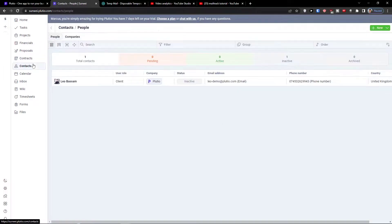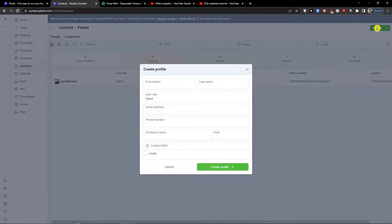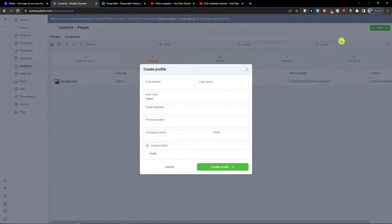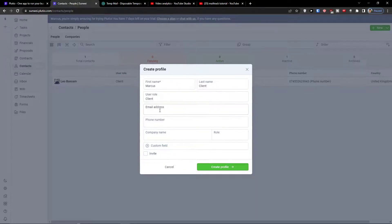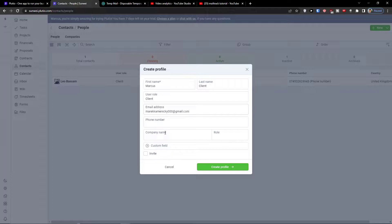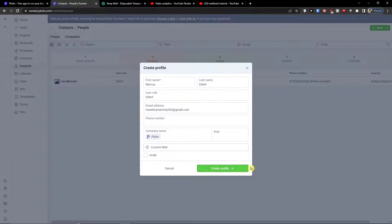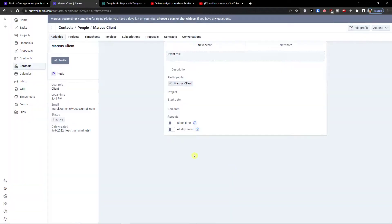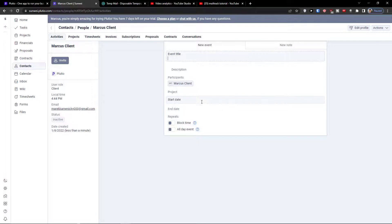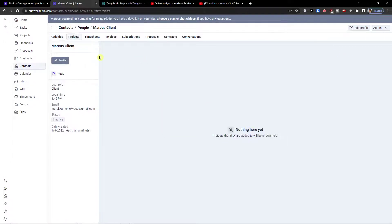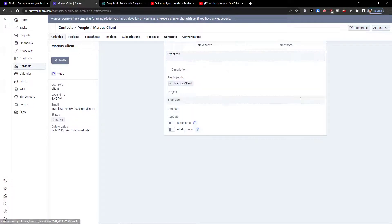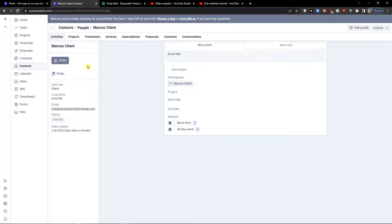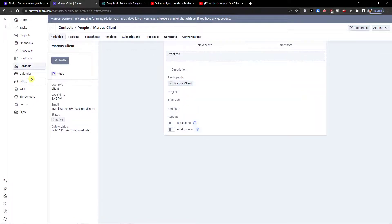How we can create contacts - you can simply go again to top right and click a new contact. First name is going to be Marcus client, user role if it's a contributor or corner or client, email address, phone number, company name. You can create a profile. You can always add the client for the project, the start date, end date. If I'm going to add a new project I can add a contact directly to my project. I can send directly contract if I'm going to email to this client.